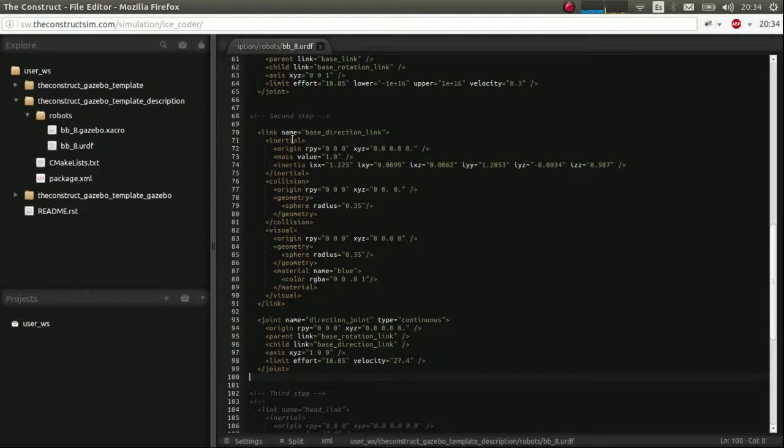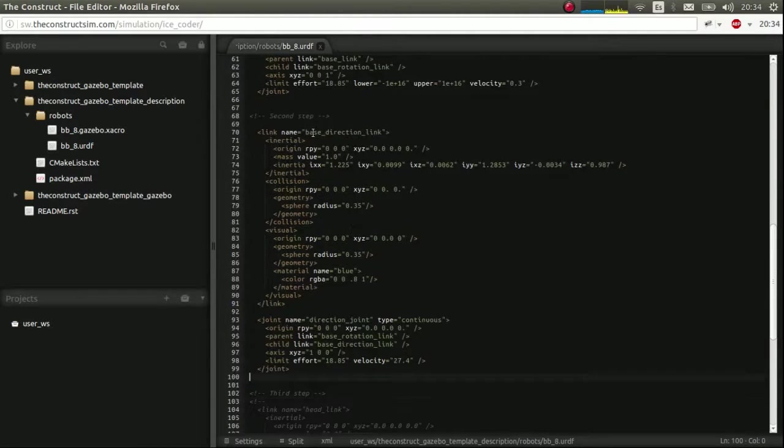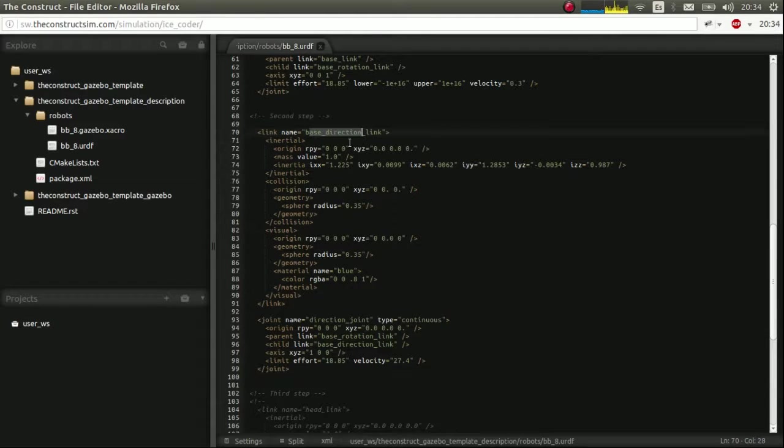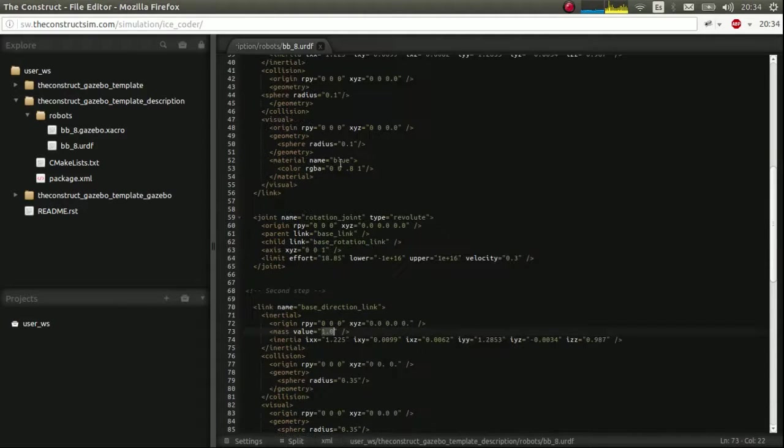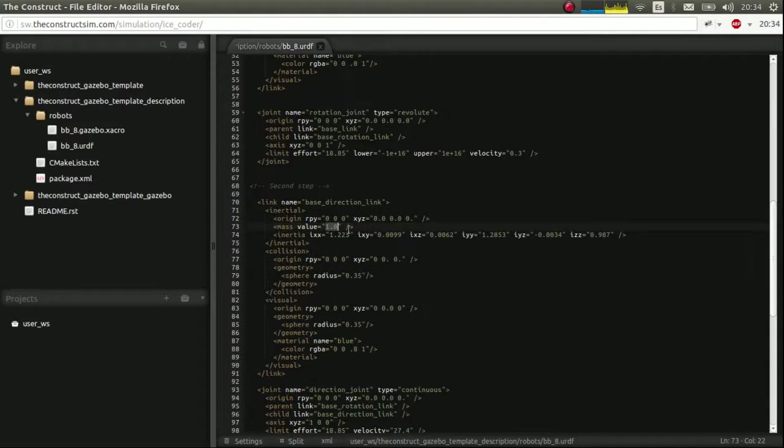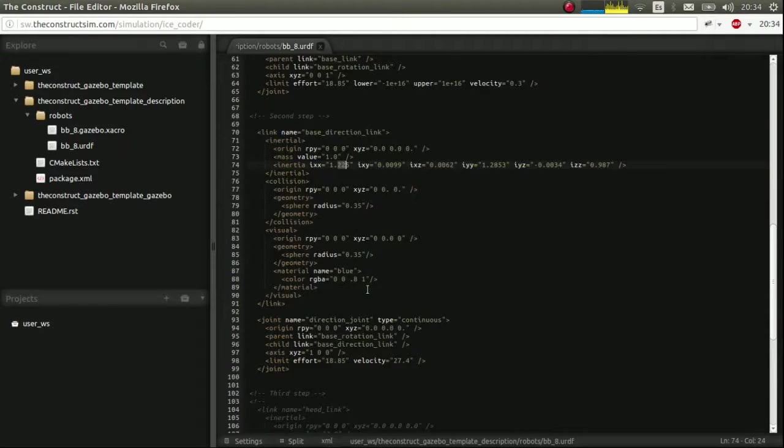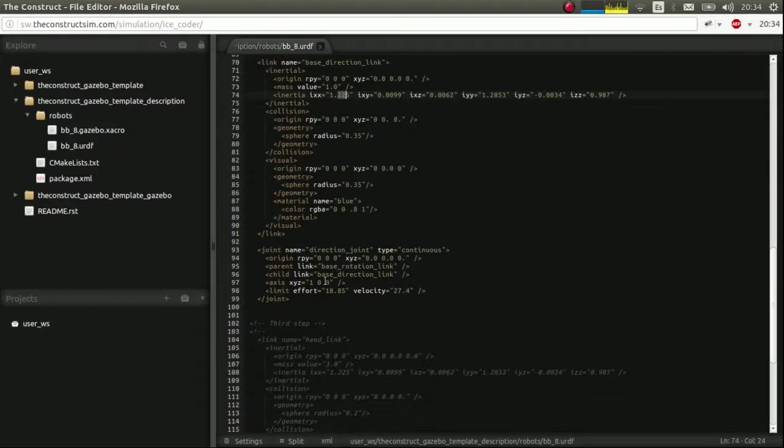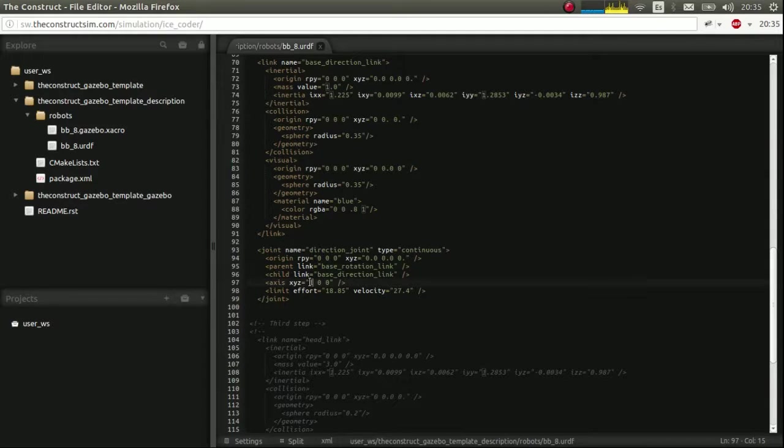One thing that I should mention is that this direction link has mass one kilo. The same as this one here, base rotation link. And has this distribution that's more or less prismatic as you saw in the slides in the tiny images. And it's connected to the base rotation through this direction joint and revolves around the X axis. Very important.